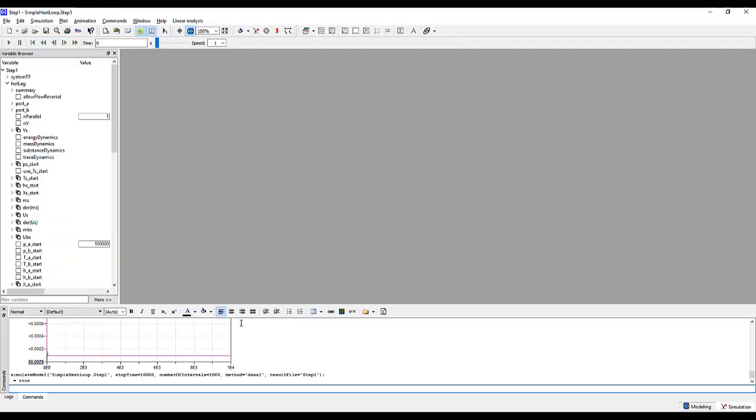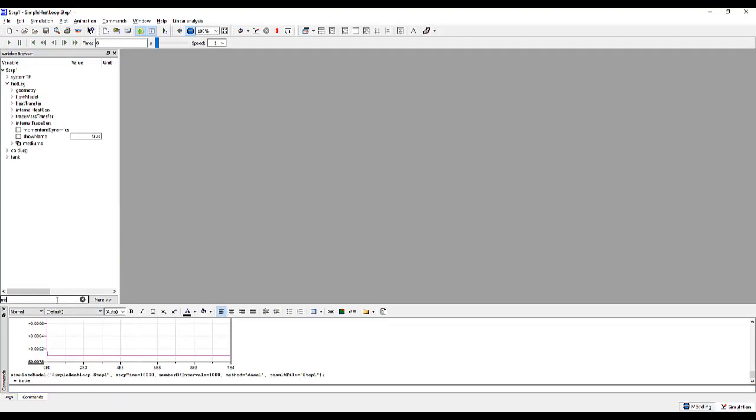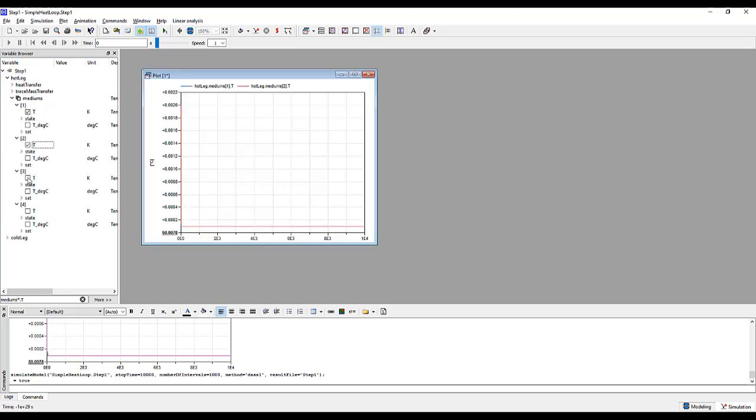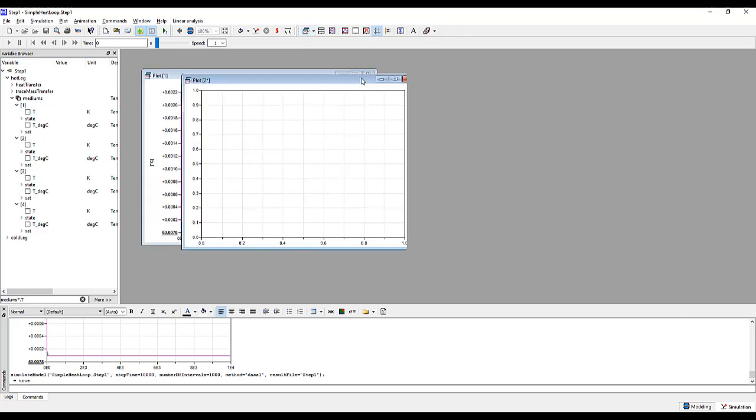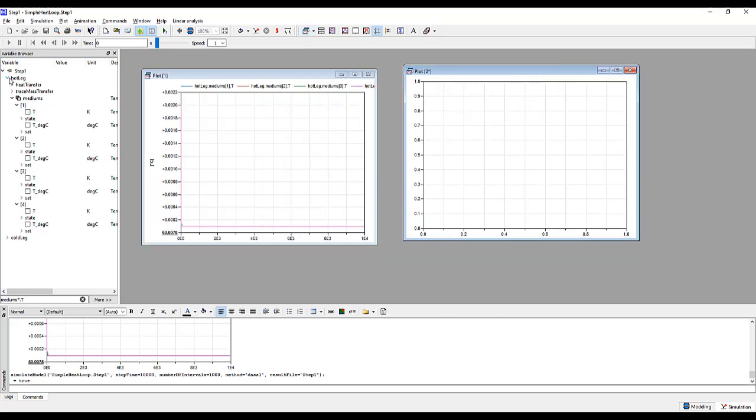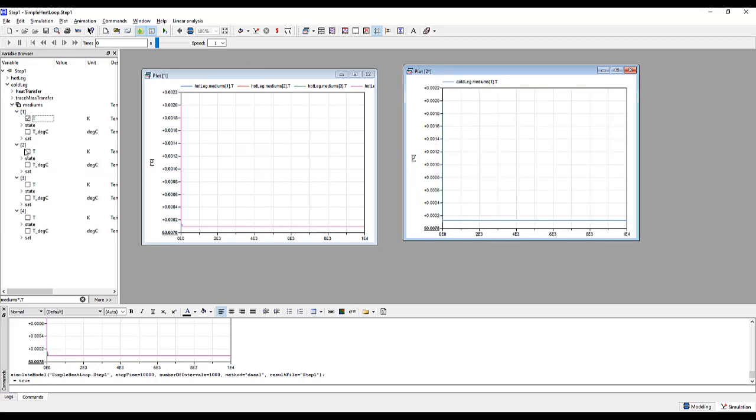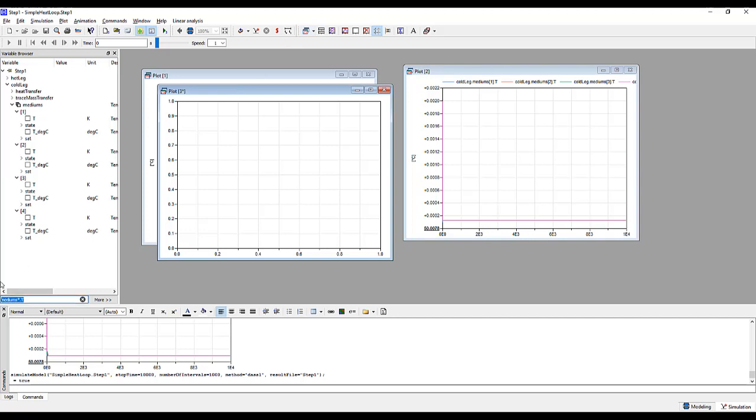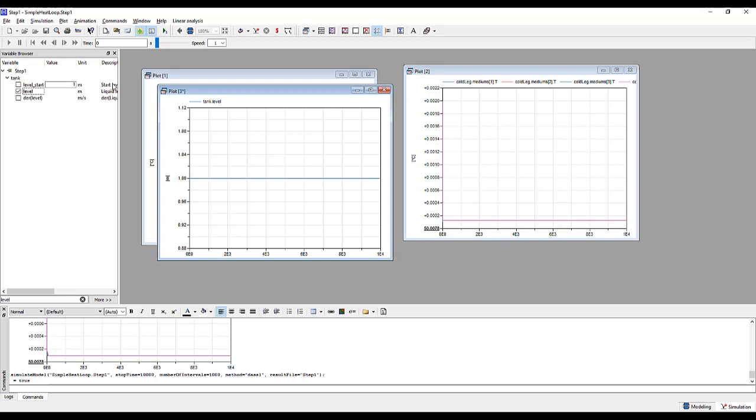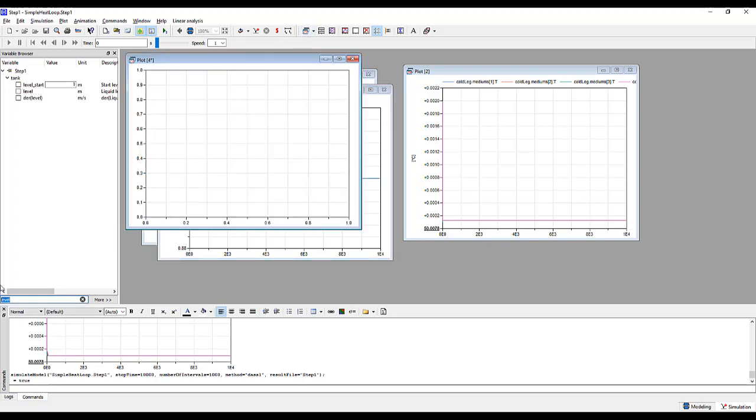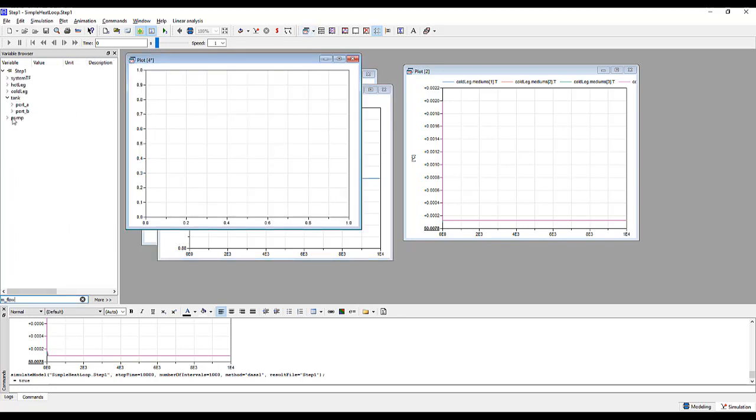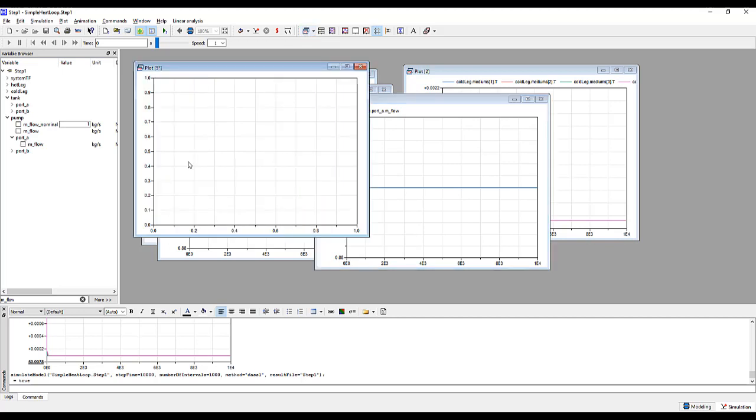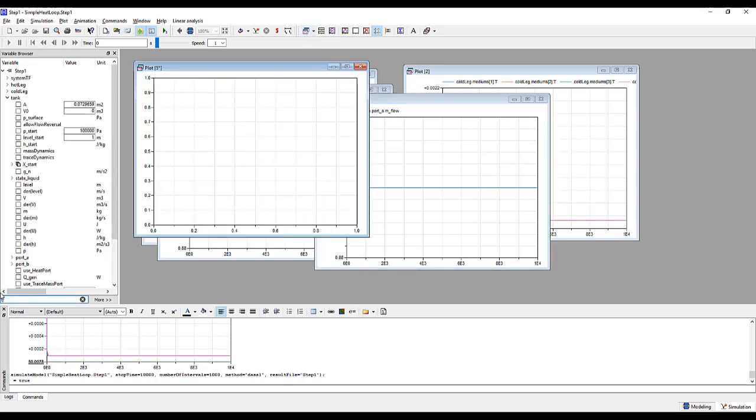Go to the simulation tab and let's plot the temperatures for each of the pipes. We'll create a new plot for the cold lake. Next, let's plot the level of the tank. Type in level. And then we'll plot the mass flow rate through the system. We'll choose the inlet to the pump as the location of our probe. And finally, let's look at the pressure of the tank.